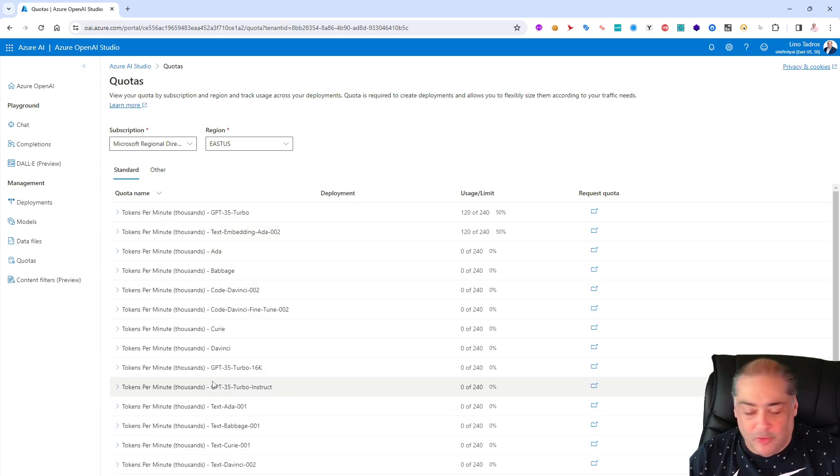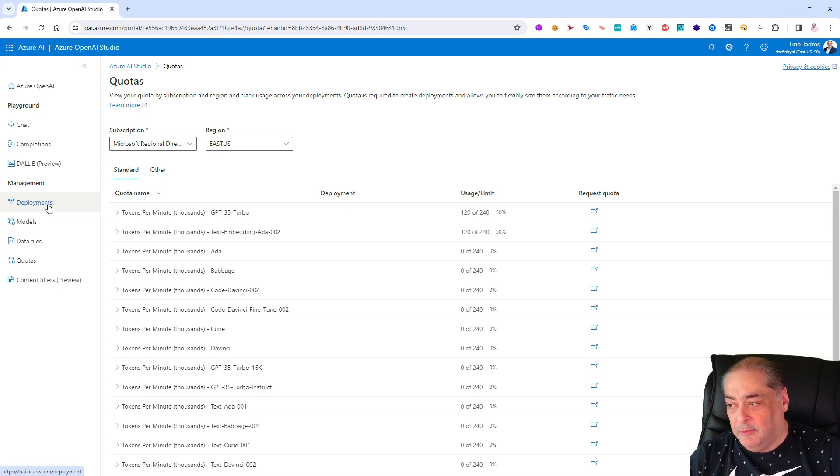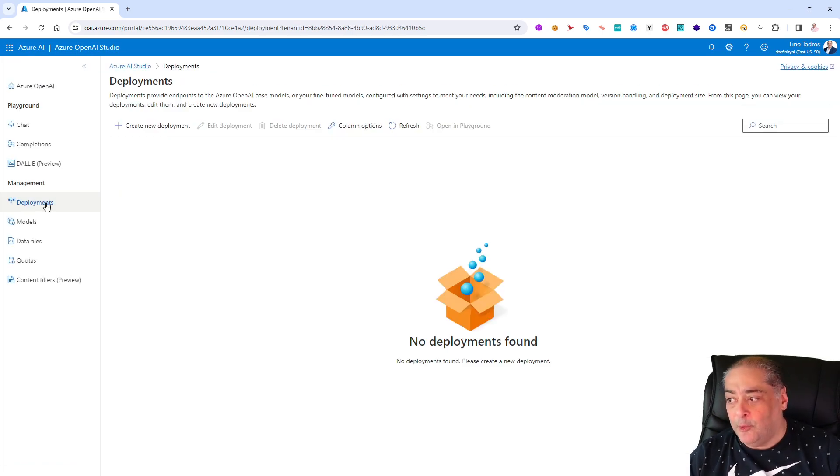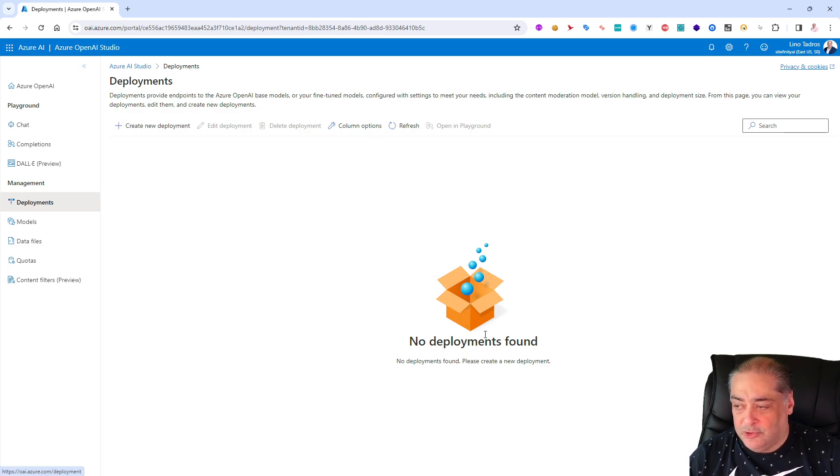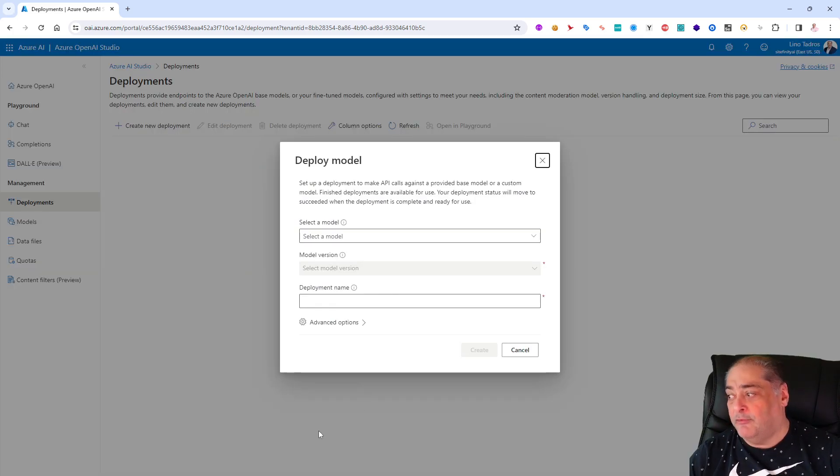Otherwise I will run out of tokens really quickly, but I left 120 tokens to be able to play with that. Notice I have Davinci, I have the 16K Turbo for 3.5, I have a lot of different models available for me. Excellent, let's go ahead and deploy one.